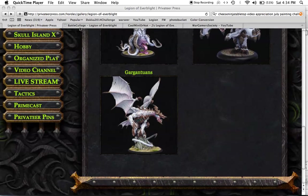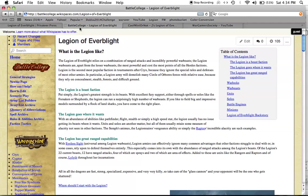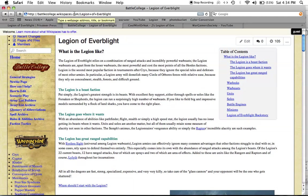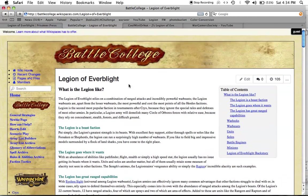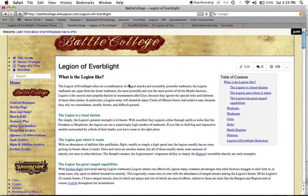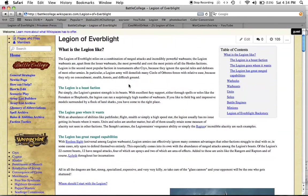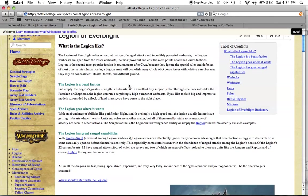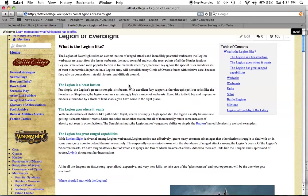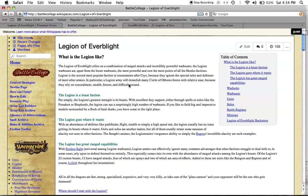And it looks like they're all about dragons and winged beasts and stuff. So I pulled up this battlecollege.wikispaces.com. It's the Legion of Everblight page, Battle College page. And so let's take a look at it and see what this Legion is about for anyone who's interested in starting it or in the models or anything like that.